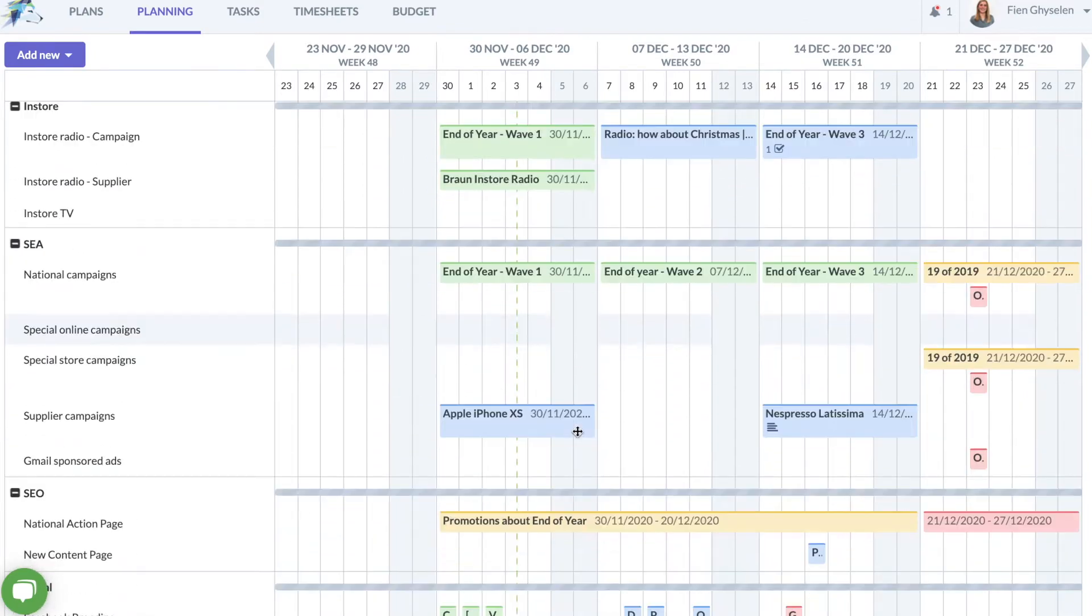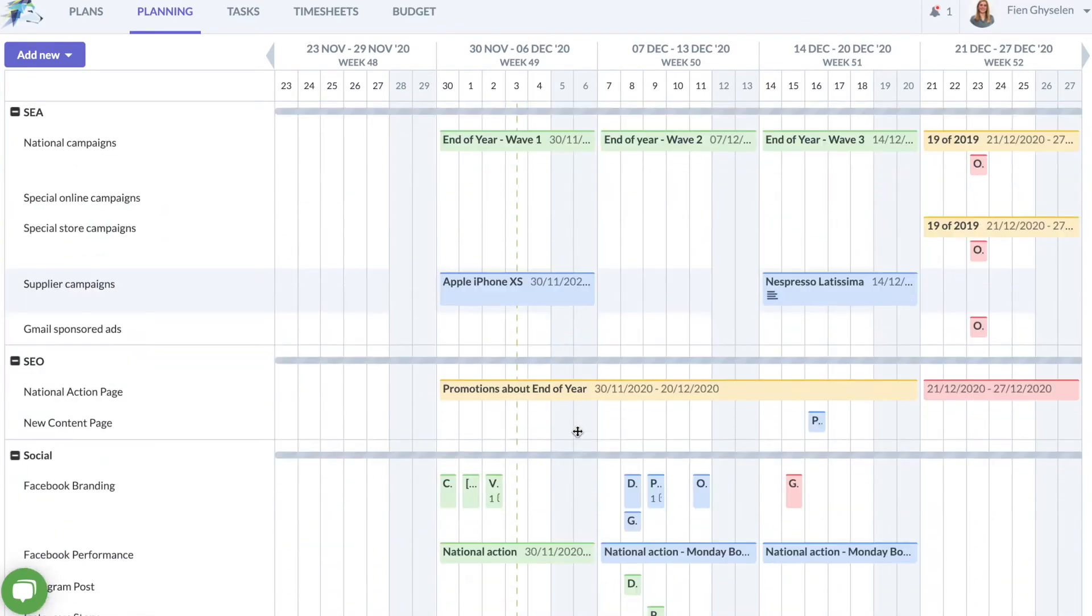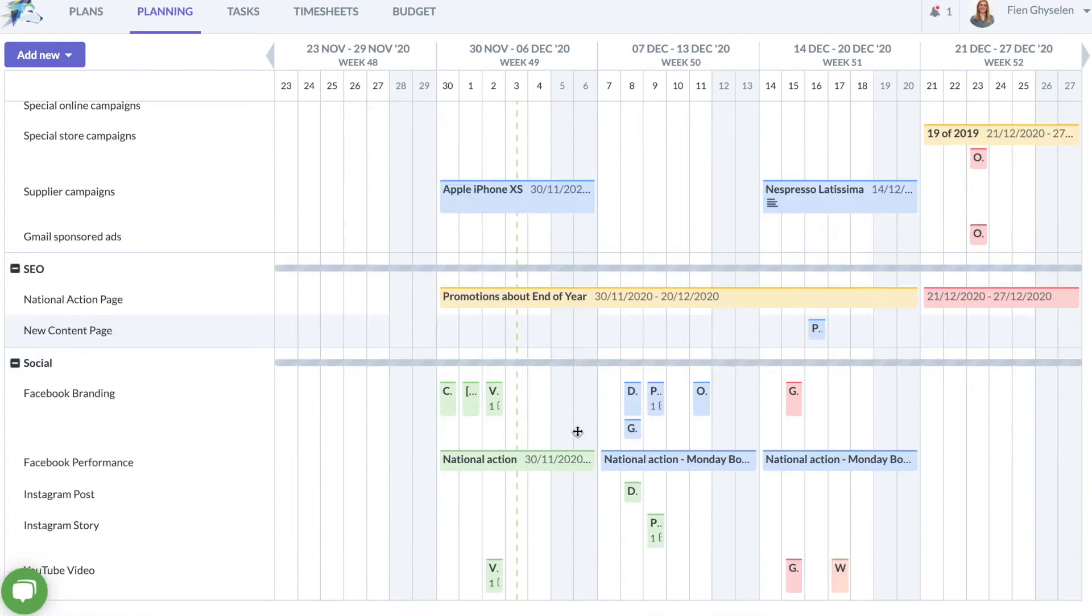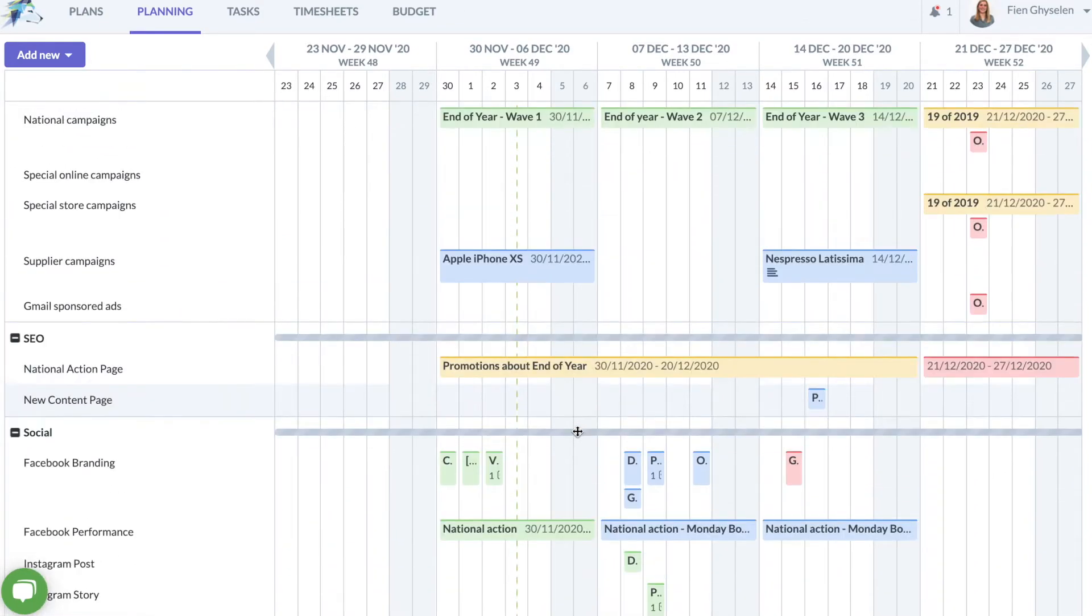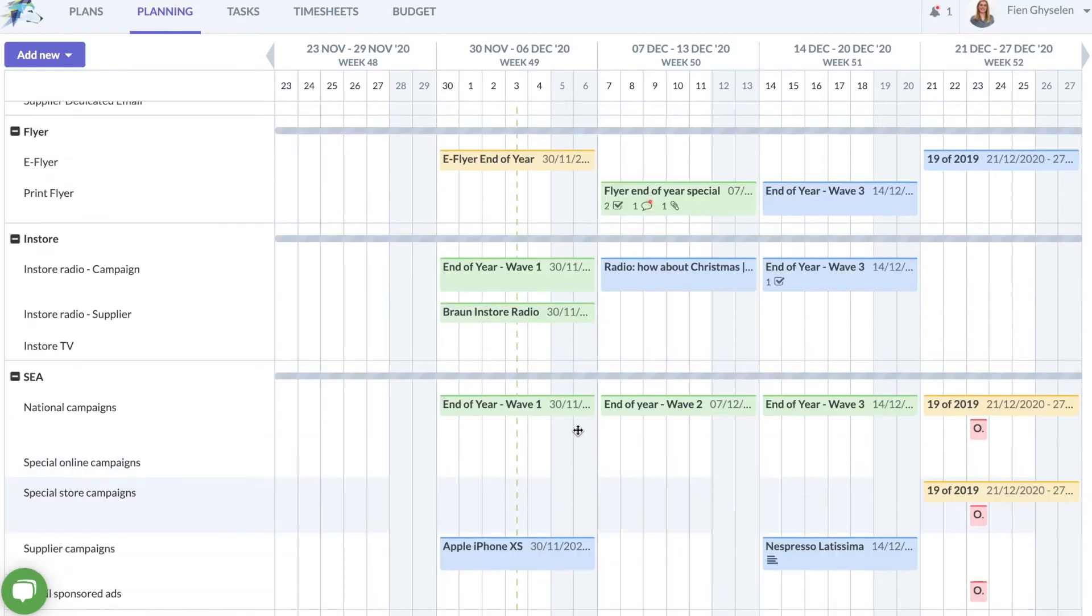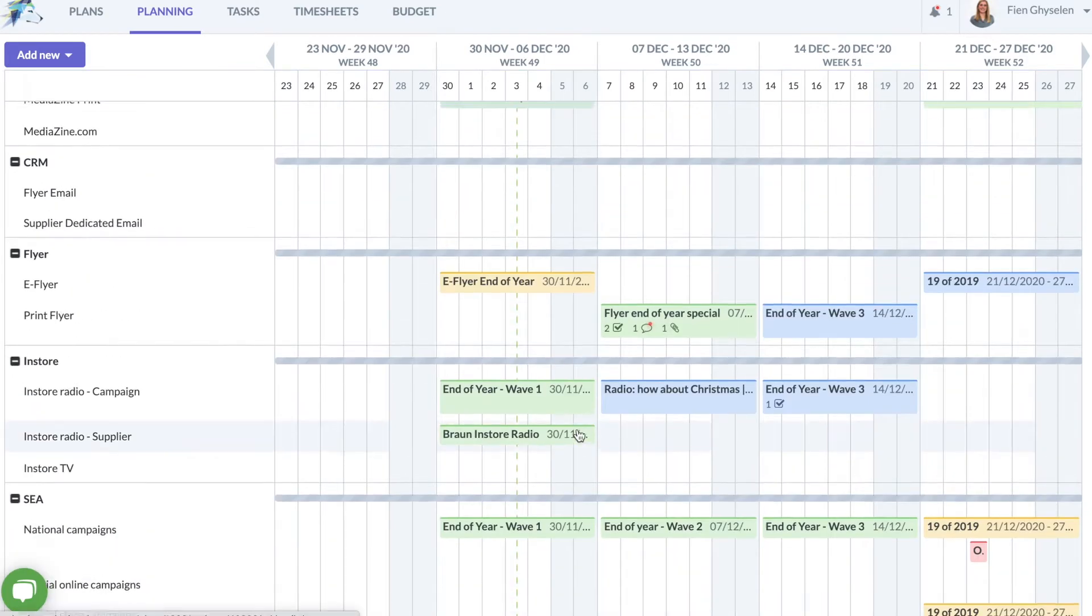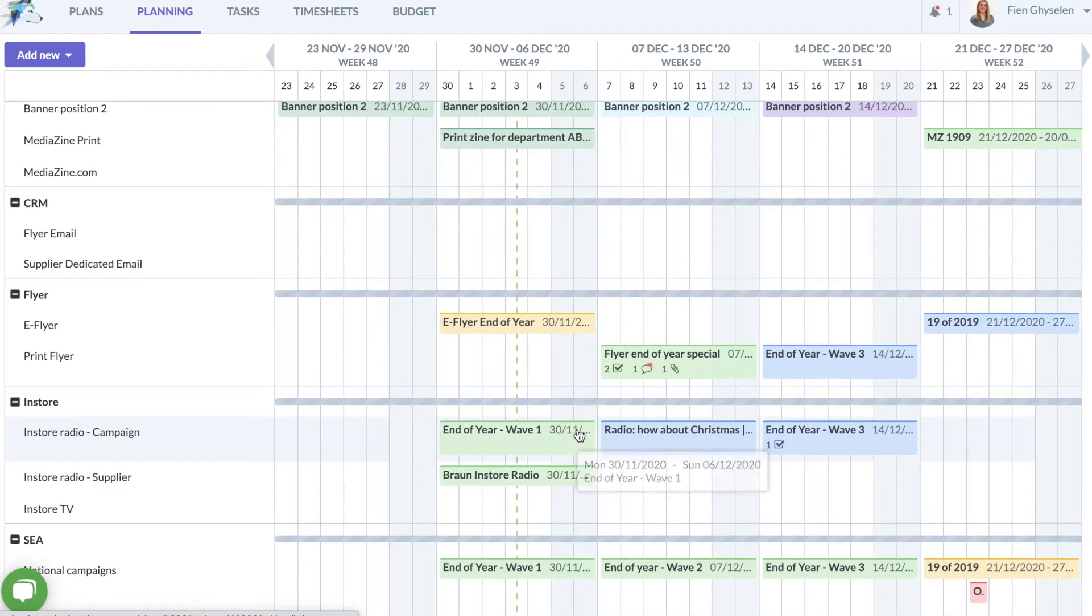The marketing calendar clearly maps out projects and campaigns and is a vital tool for the multi-channel planning approach of modern retail marketers.